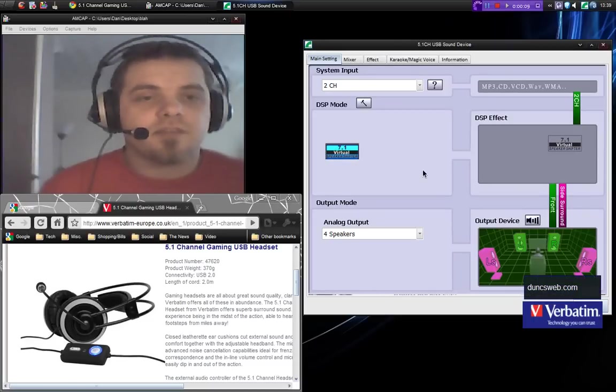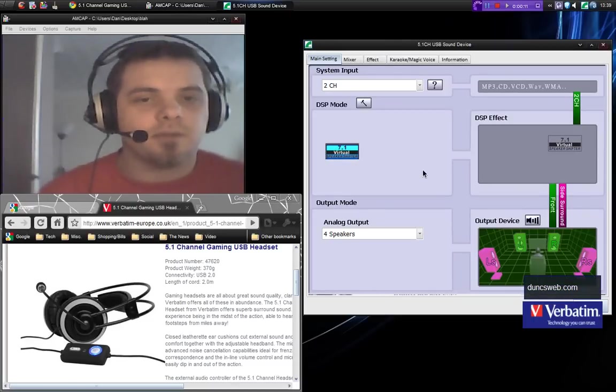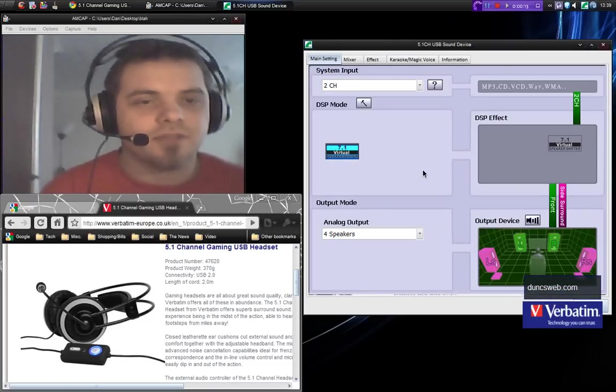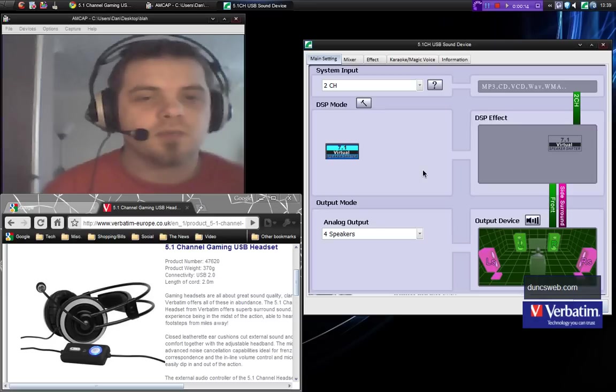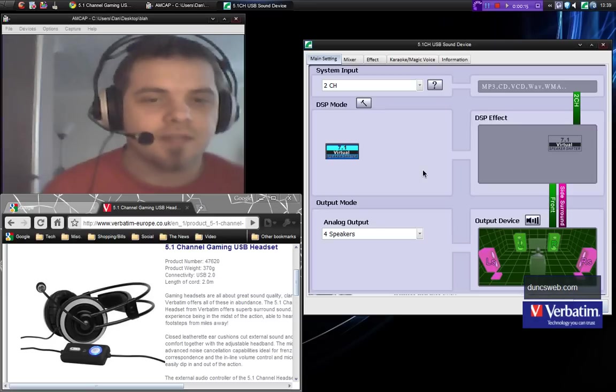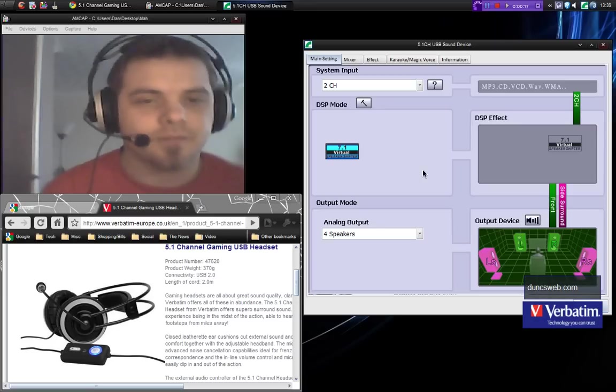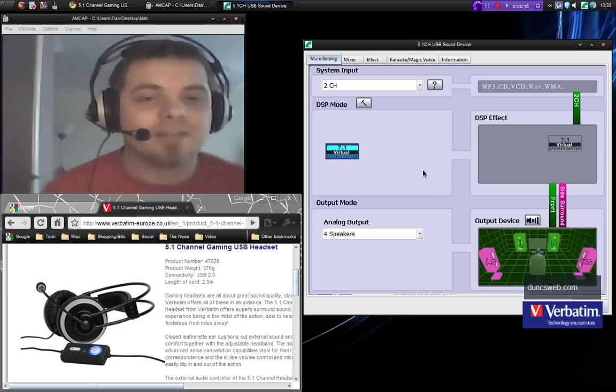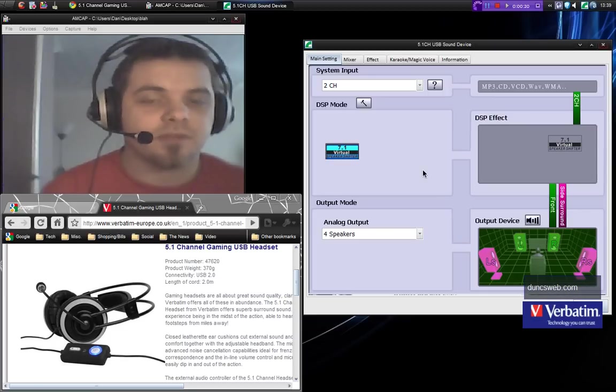Hi, this is Dan of Mays and this is a video review for Dunksweb. Today's review is on the 5.1 channel gaming headset from Verbatim. I'd like to say a massive thank you to Verbatim for providing me this product to review.